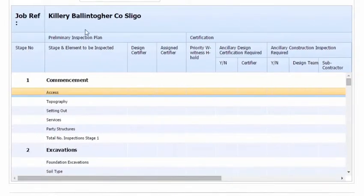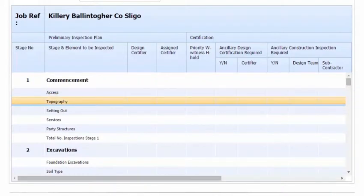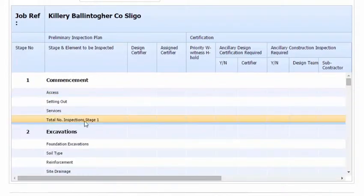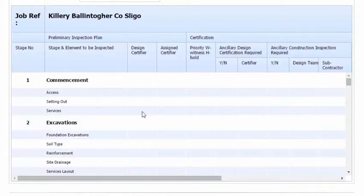We can also add and delete rows. We look at the top two. Topography can be removed, Parity Structures can be removed, and we're not going to do a total of the inspection so we can remove that as well. So on Services...